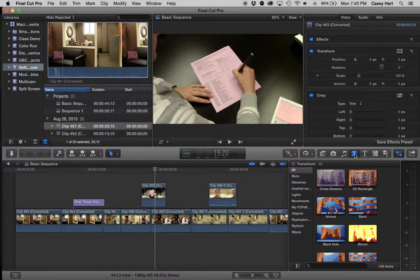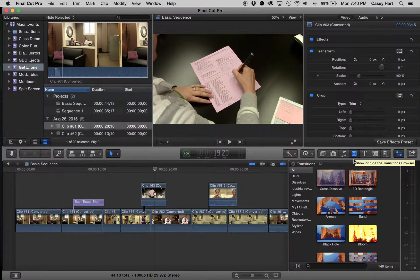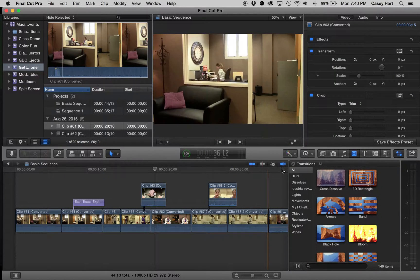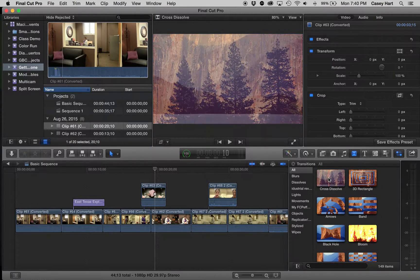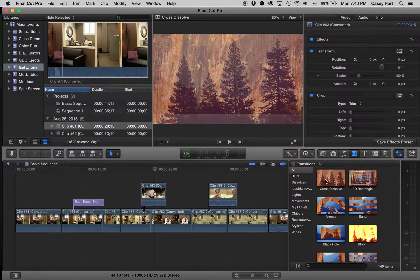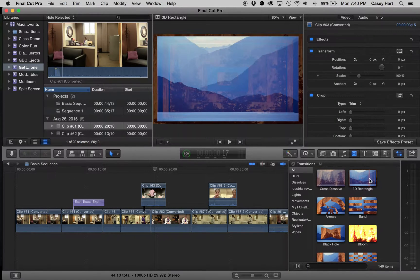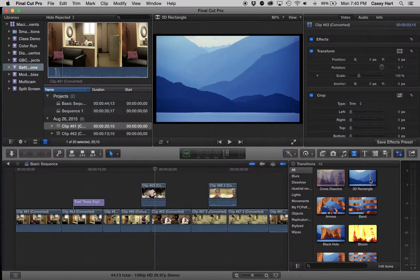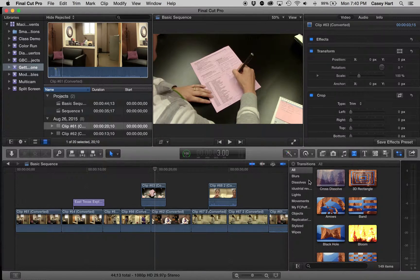Transitions are what I would call active editing elements. This means that transitions tell a part of a story. You don't just throw these in. Now, to begin with, we have to understand two terms.